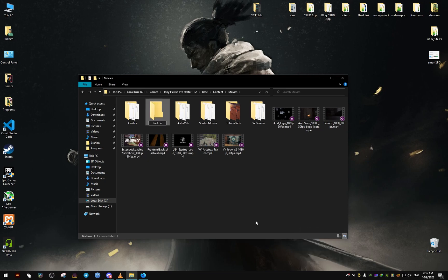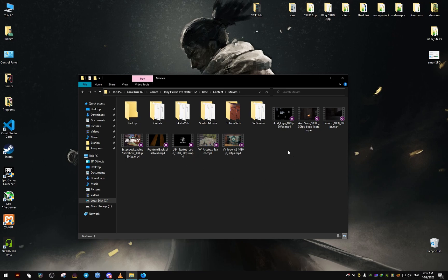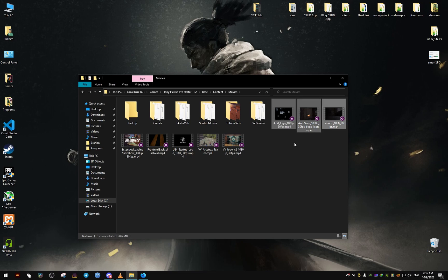You could either delete these files that I'm gonna show you or you can move them to this folder right here. We're gonna select all the files that have 30 FPS in the name.